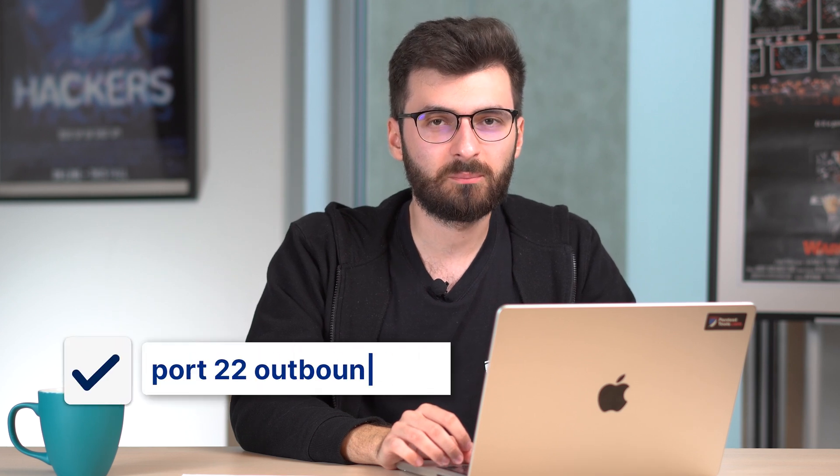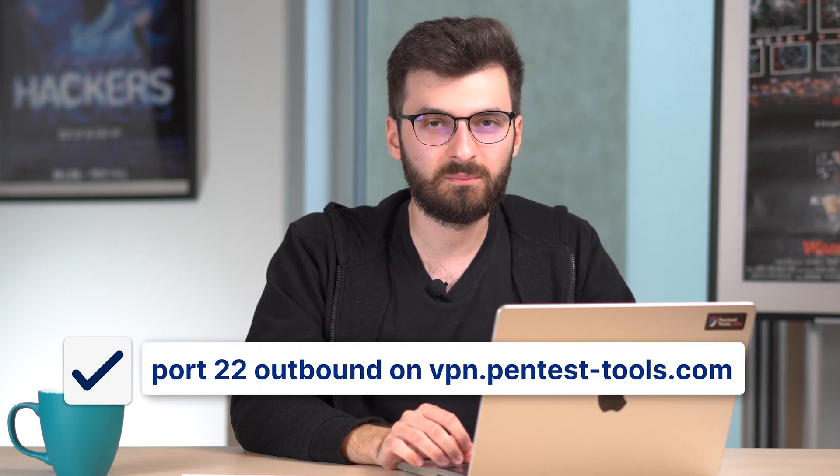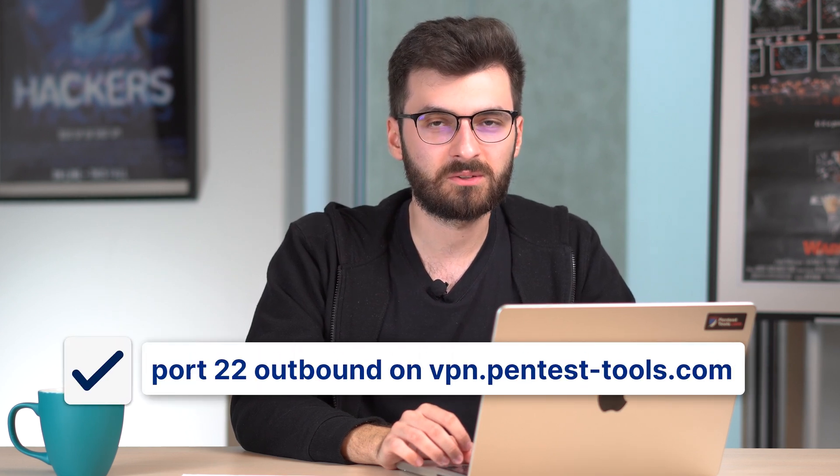We've seen that setting up the VPN agent is fast and easy. There is just one thing to keep in mind. All you have to do is whitelist port 22 outbound on vpn.pentesttools.com.